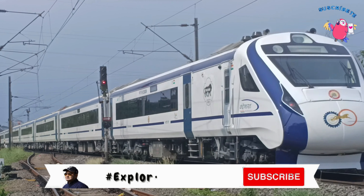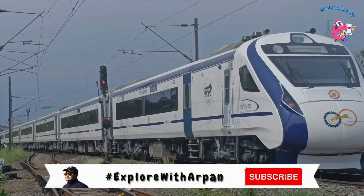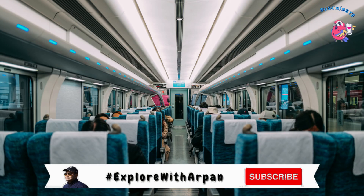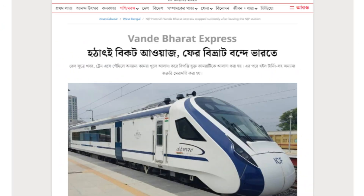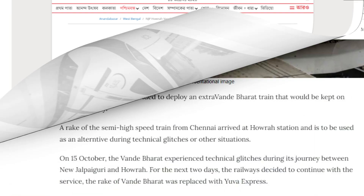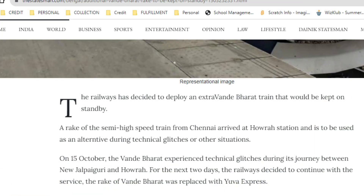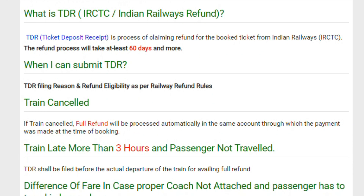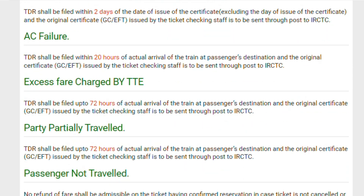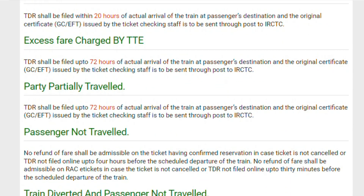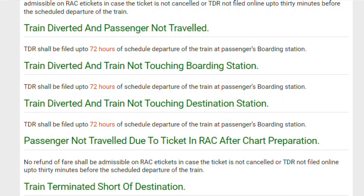Welcome back to my channel, this is Explorer with Arpan. Let's talk about the situation yesterday — there are many questions about how to claim the refund, so you will know how to file TDR with Indian Railways, and when you are in a situation like a train change or train cancellation.